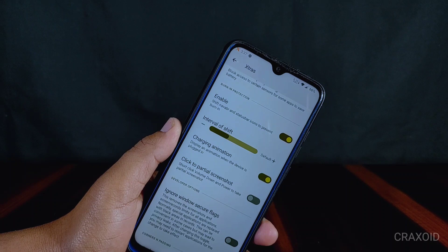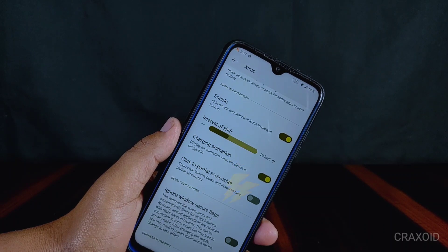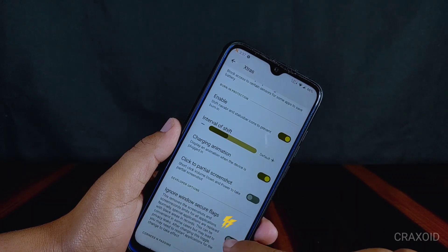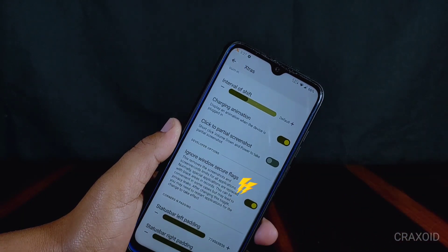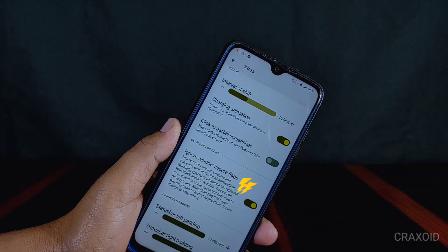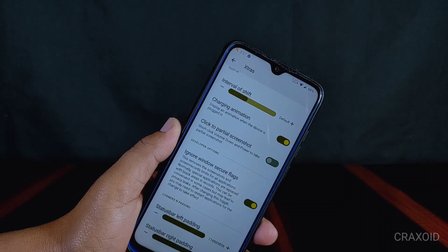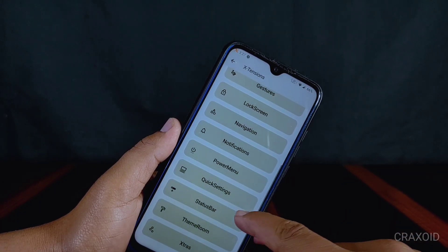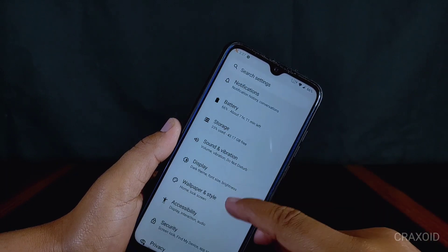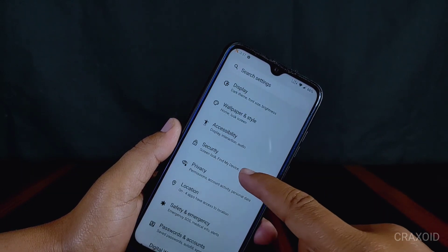Other useful features include charging animations, click to partial screenshot, and an ignore window secure flags option. This ignore window secure flags feature will also allow you to take screenshots and screen record on restricted apps that don't normally allow it, such as Netflix, banking apps, and Facebook login profile.